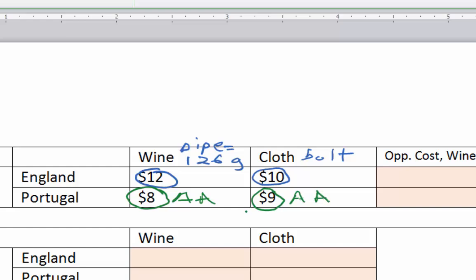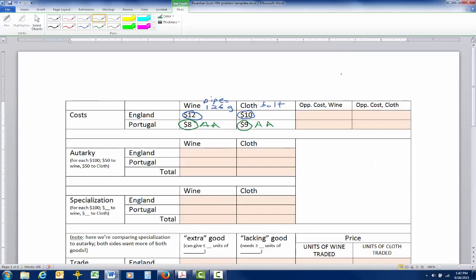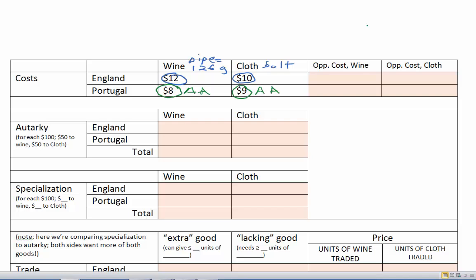Why might Portugal have lower costs? It's usually based on geography. Portugal has a more southerly, warmer climate with a longer growing season, so they can grow more grapes or more sheep per acre — meaning more wine or cloth with a given amount of land, labor, and capital. But we're not interested in absolute advantage; we're interested in comparative advantage.